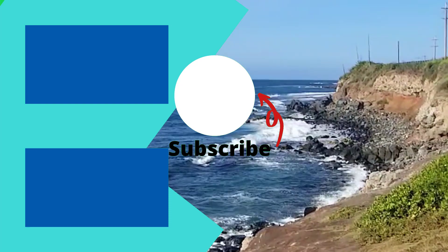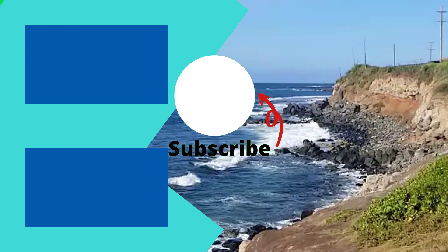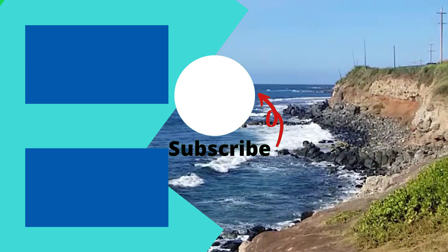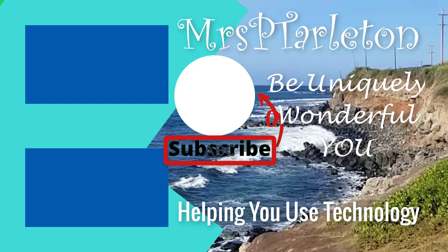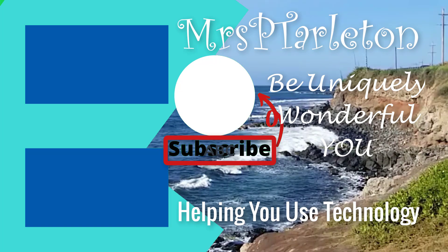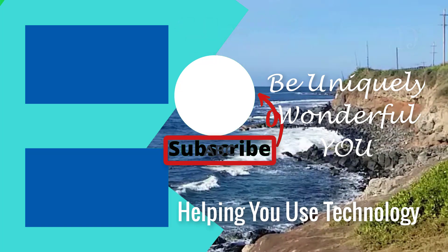Hope you enjoy. Remember, step out, be uniquely wonderful you, and have a great day. Bye.